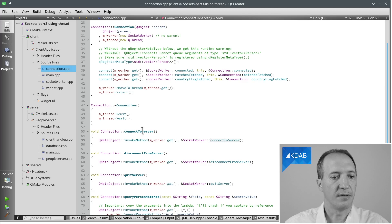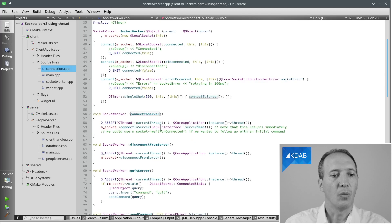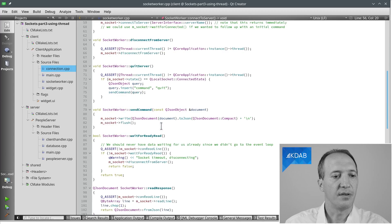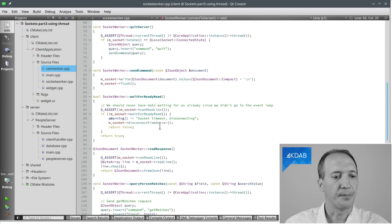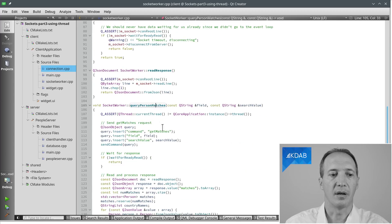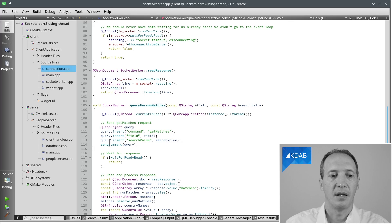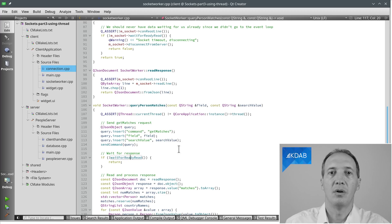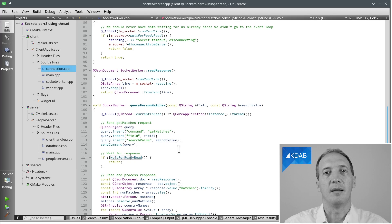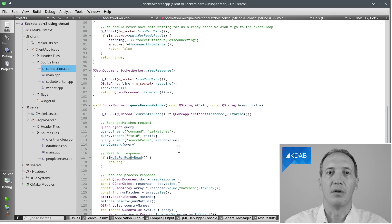If we have a look at the worker itself, when we ask it to, for instance, send the commands for the getMatches, it prepares the JSON request, sends it, and then it can do waitForReadyRead, so that it blocks until the response comes in. And that makes this code a lot easier.